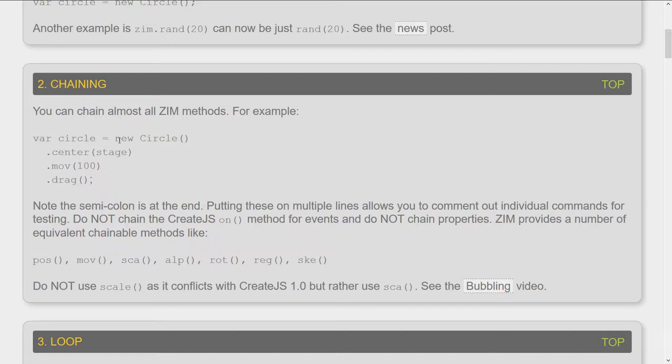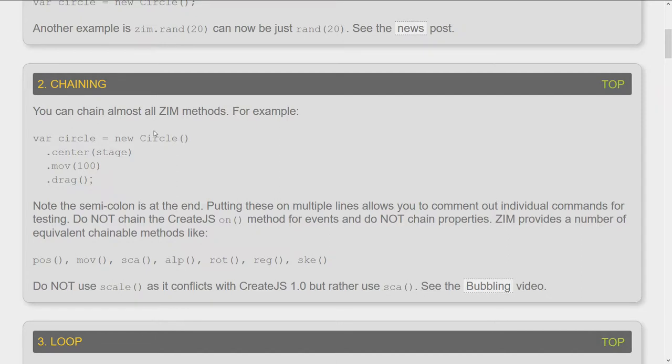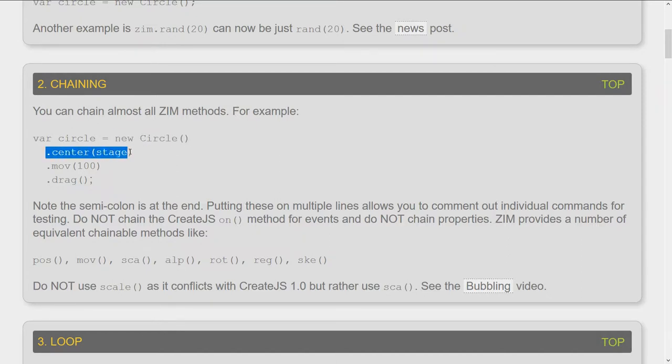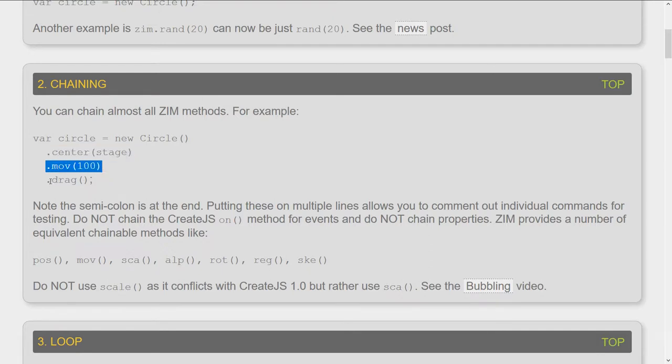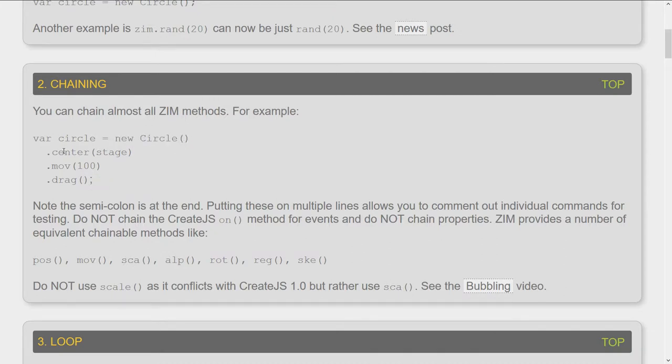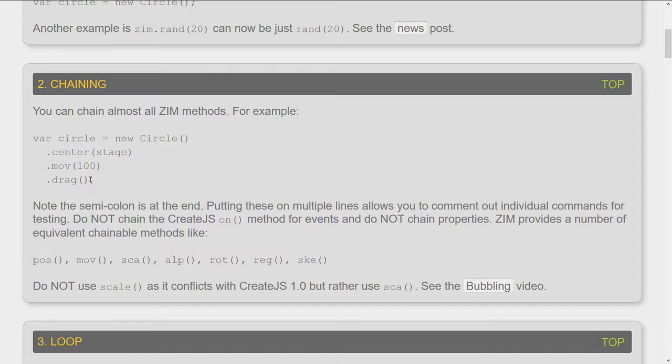Here's chaining. Once again, there's a bubbling video on chaining. In general, you put the object and then you chain on to the end of that with these dots, our methods. In the past, we would say var circle equals a new circle semicolon and end that statement. And then we would say circle dot center on stage semicolon, circle dot move 100 semicolon, circle dot drag semicolon. And you can still do that, but that's just adding a bunch of extra identifiers there to the circle.